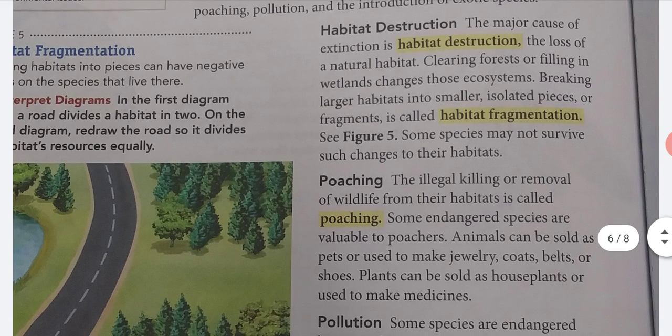Habitat Destruction. The major cause of extinction is habitat destruction, the loss of a natural habitat. Clearing forests or filling in wetlands changes those ecosystems. Breaking larger habitats into smaller, isolated pieces or fragments is called habitat fragmentation. See Figure 5. Some species may not survive such changes to their habitats.